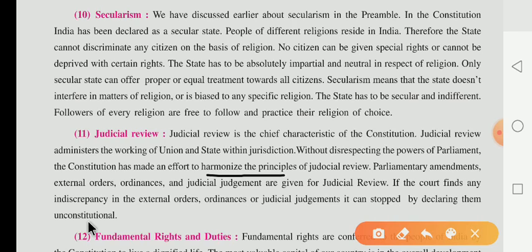Any kind of order based on external orders, ordinances, or judicial judgments can be stopped by declaring them as unconstitutional law, meaning each and every one must follow the constitution.